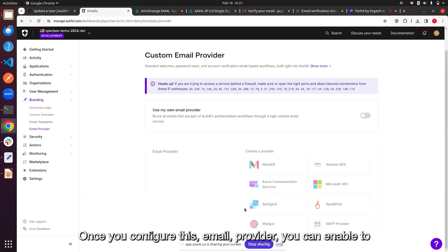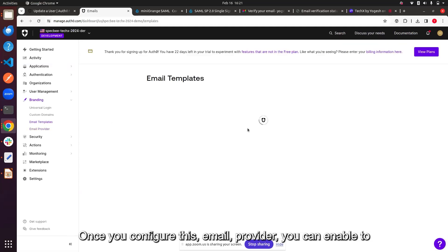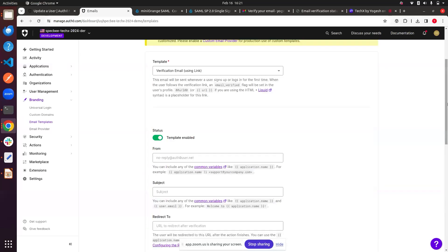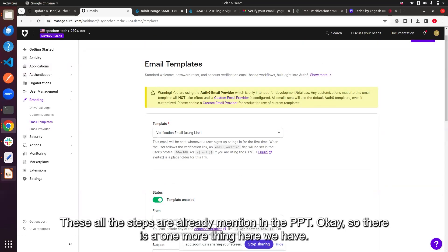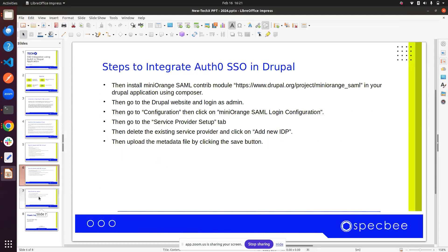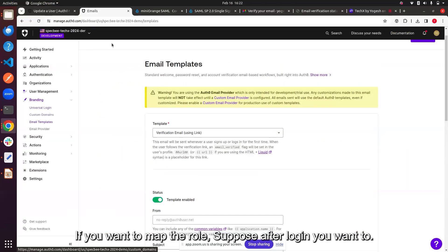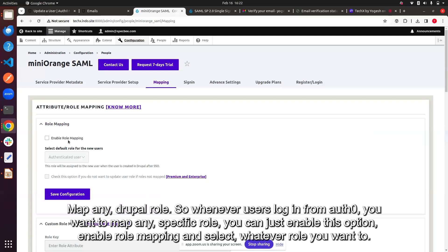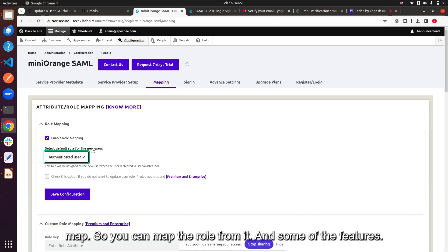Once you configure the email provider, you can enable and update the email templates. Additionally, if you want to map Drupal roles after login — so that whenever a user logs in from Auth0 they get assigned a specific Drupal role — you can enable role mapping and select the role you want to map. Note that some features are not available in the free version.